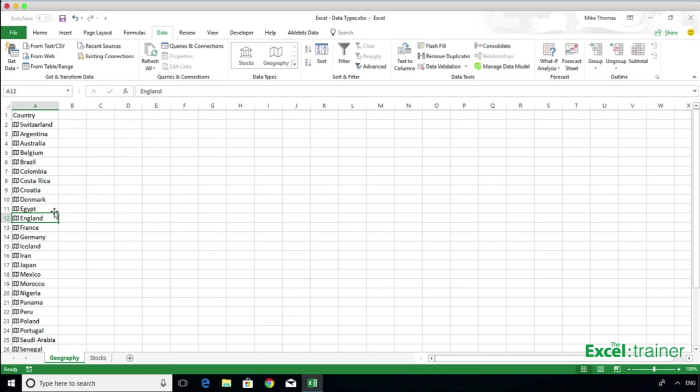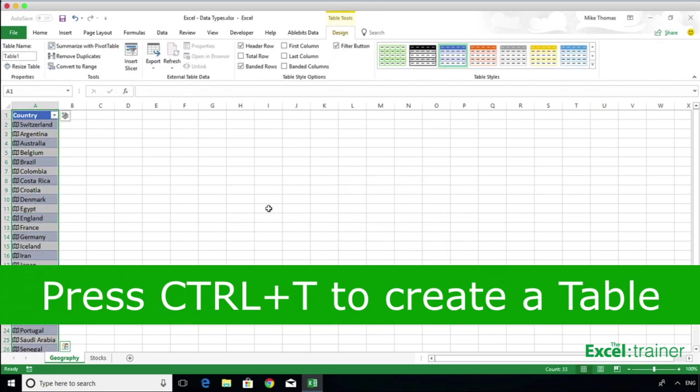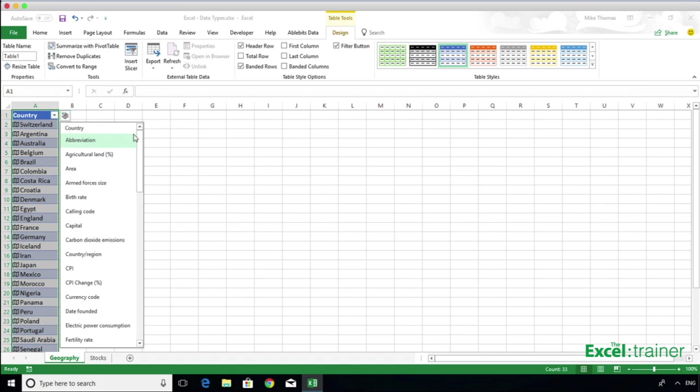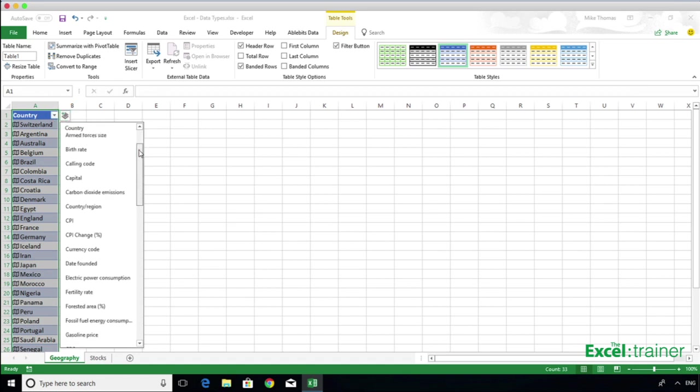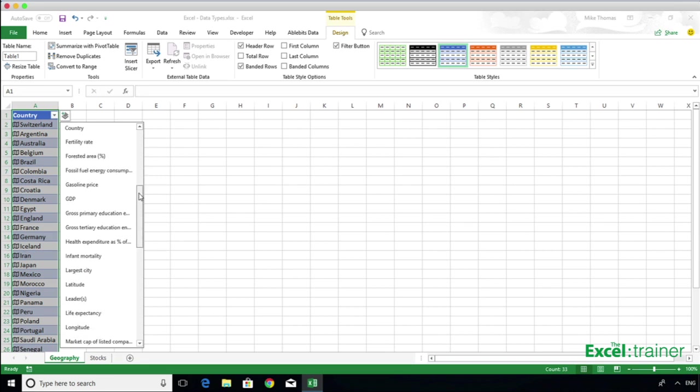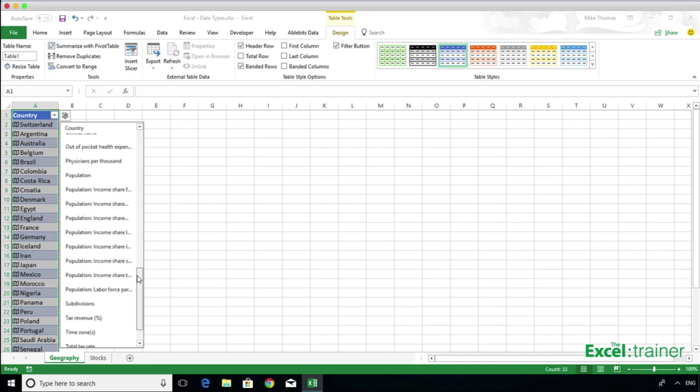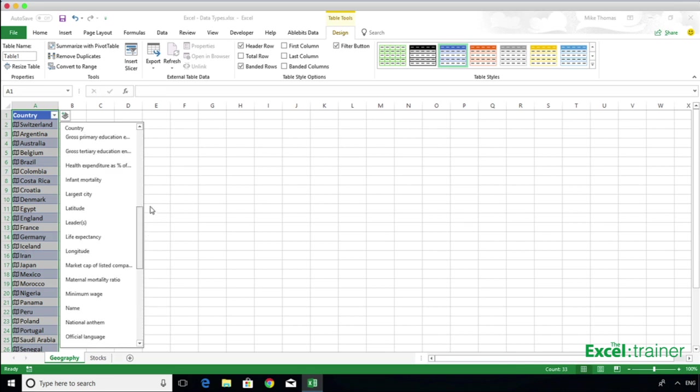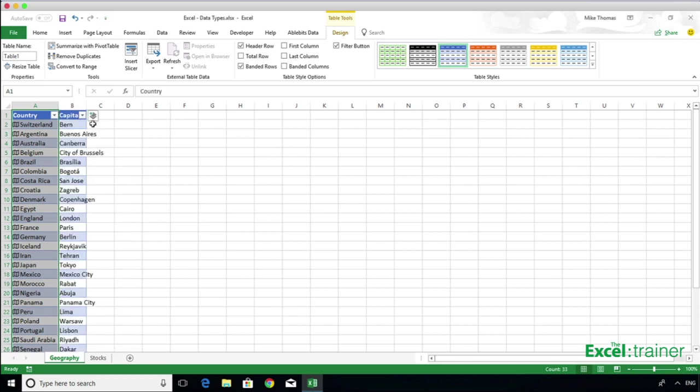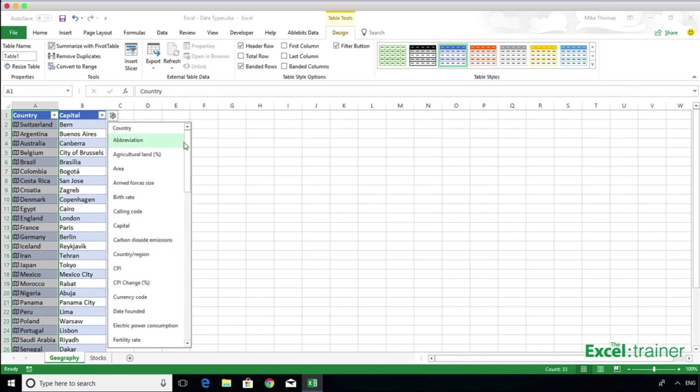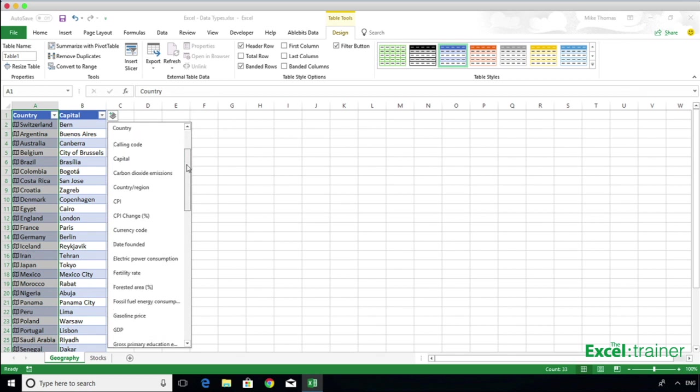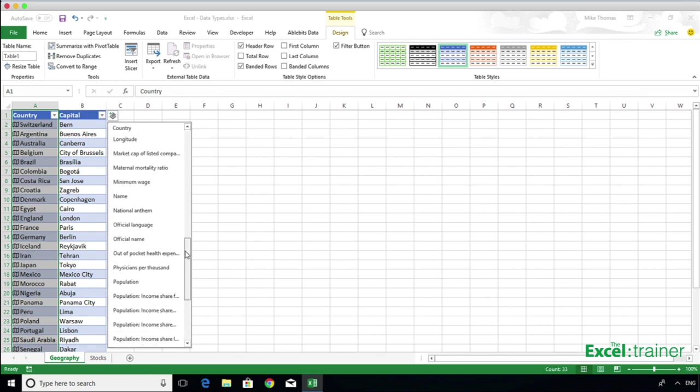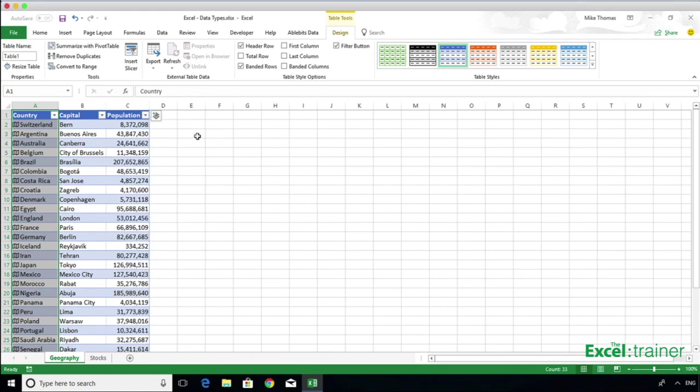Next, I'm going to convert that list into a table. And now an icon appears on the right-hand side of the Column Headings row. By clicking on that icon, that opens up a list of Column Headings or Field Headings. From this list, I'm going to select Capital, and that puts the capital city of each country into Column B. And then I'm going to click on the icon again and select Population, and that puts the population of each country in Column C.